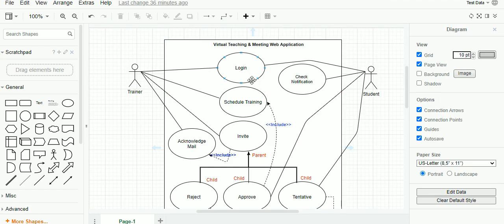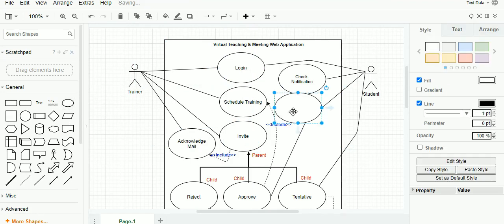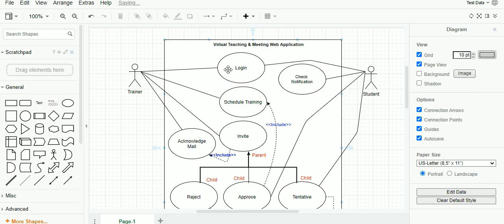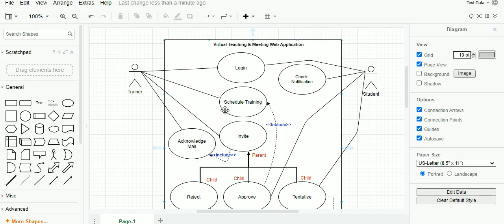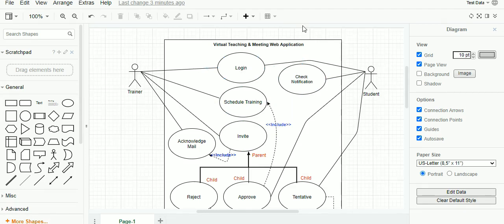The next object in the use case diagram is the use case object itself. The use case is represented by an oval diagram which can be dragged and dropped into the system. A use case is a subset of an activity or action initiated within the system or application. Each use case is labeled by a verb — in English an action or activity is called a verb. So login is a verb, check notification is a verb, schedule training is an action, invite is an action. It is always good practice to arrange use cases in a logical order so that the developer can easily understand and develop the product or module.